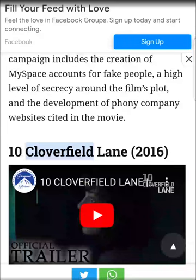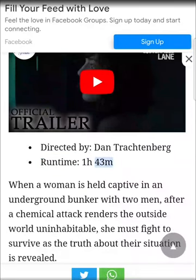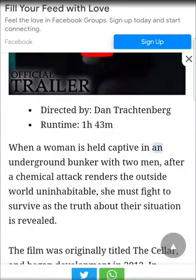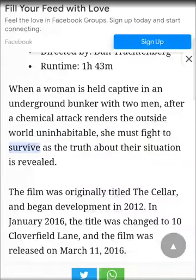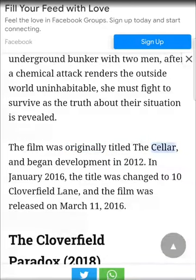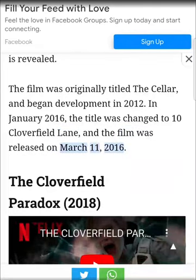10 Cloverfield Lane (2016), directed by Dan Trachtenberg. Runtime: 1 hour 43 minutes. When a woman is held captive in an underground bunker with two men after a chemical attack renders the outside world uninhabitable, she must fight to survive as the truth about their situation is revealed. The film was originally titled The Cellar and began development in 2012. In January 2016, the title was changed to 10 Cloverfield Lane, and the film was released on March 11, 2016.